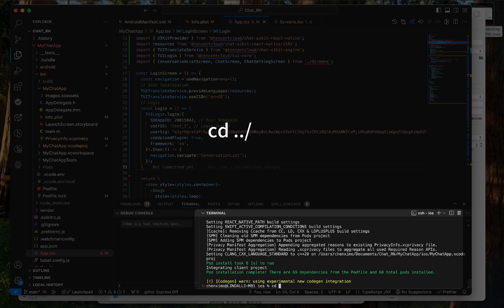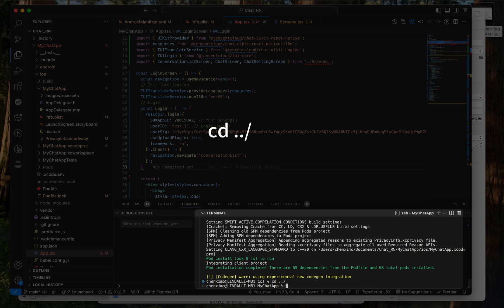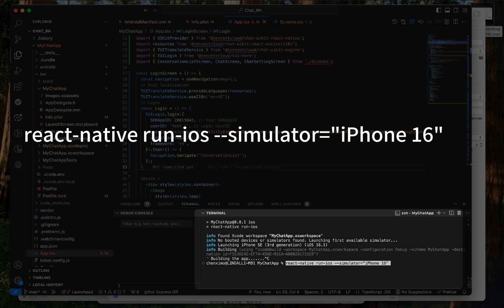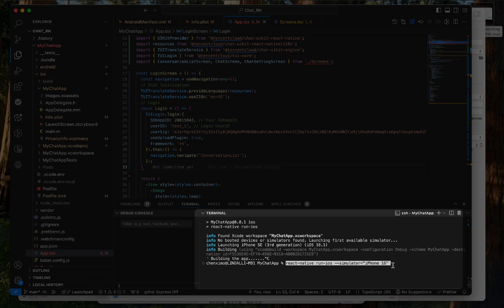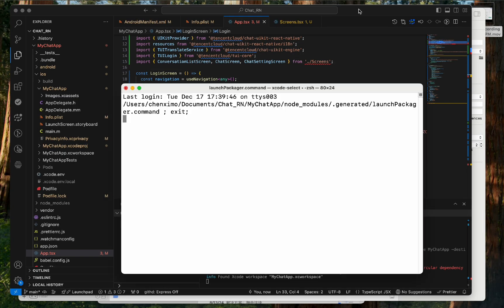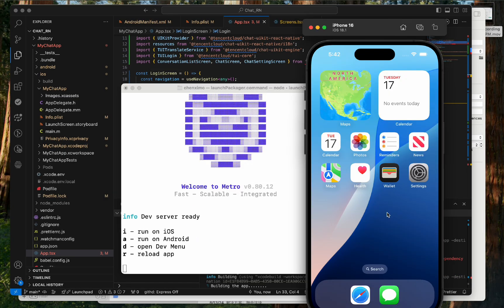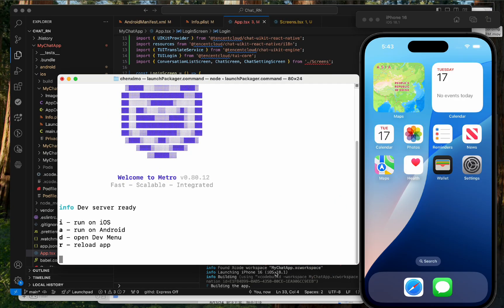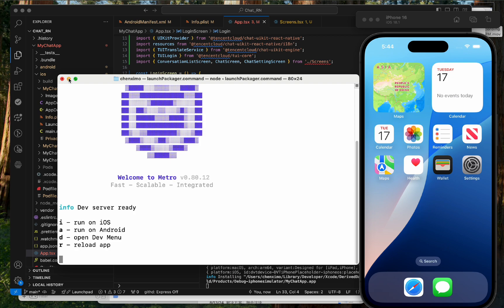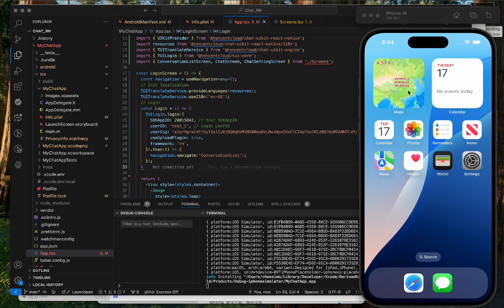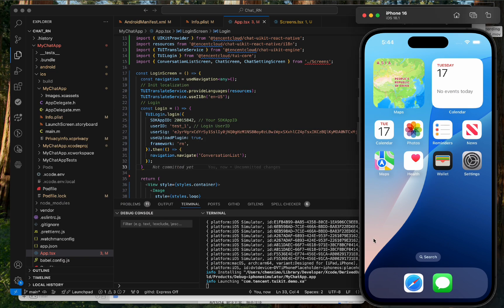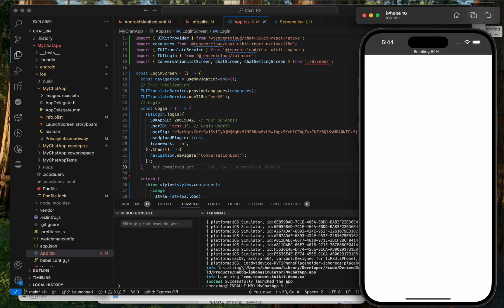Go back to the root directory and execute npm run ios to compile and run the project. After typing cd on, we can also type react-native run-ios --simulator="iPhone 16" to specify the simulator version. Successfully launch the app now.